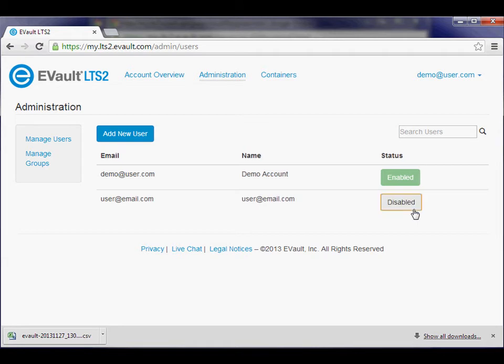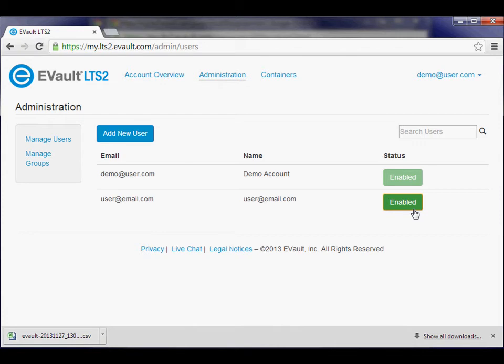Each user account can be enabled or disabled by administrators simply by clicking the Enabled or Disabled button next to the account. However, user accounts cannot be deleted. These user objects are maintained for the life of the LTS2 account to ensure the provenance of their activities.